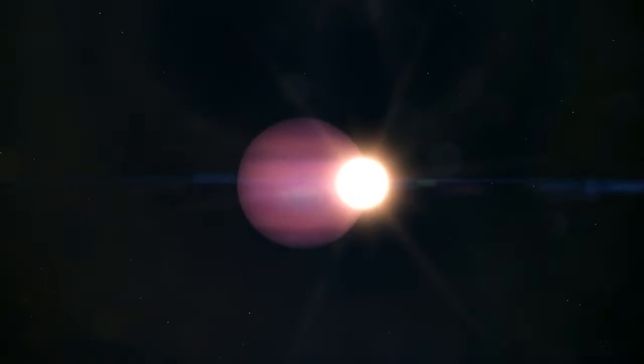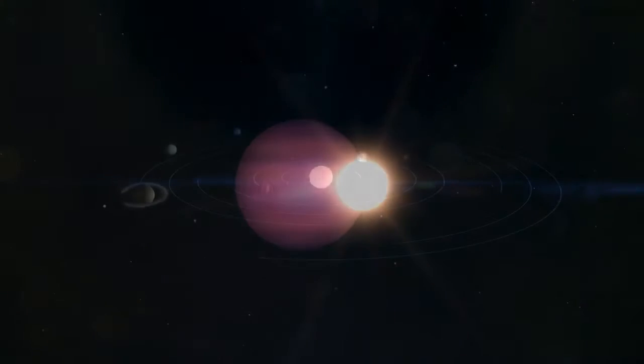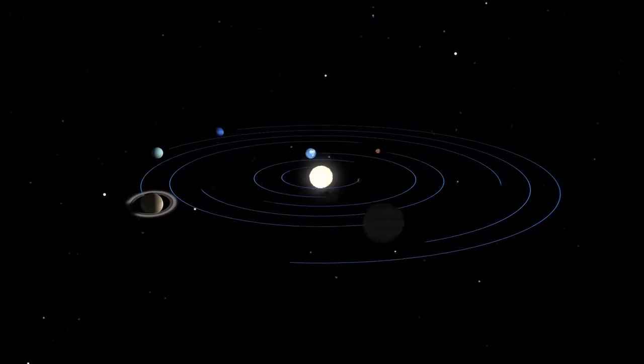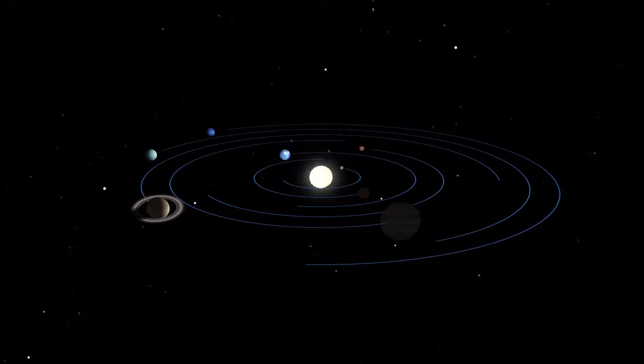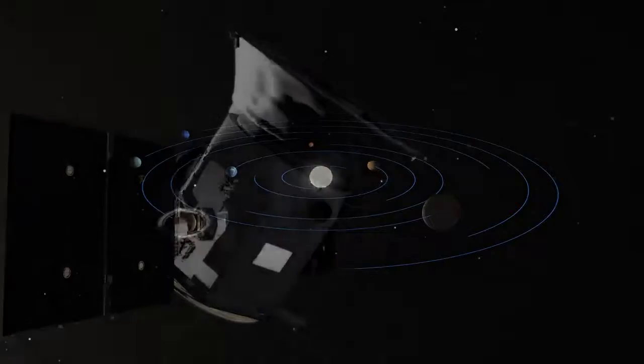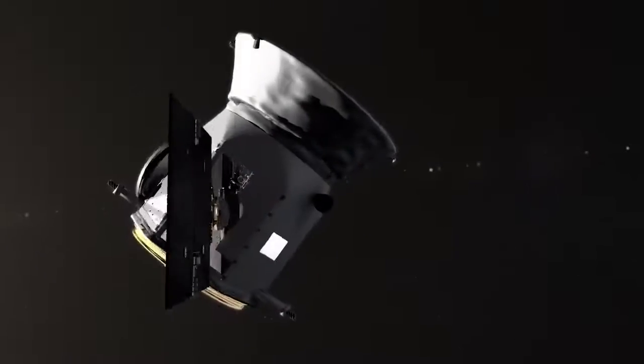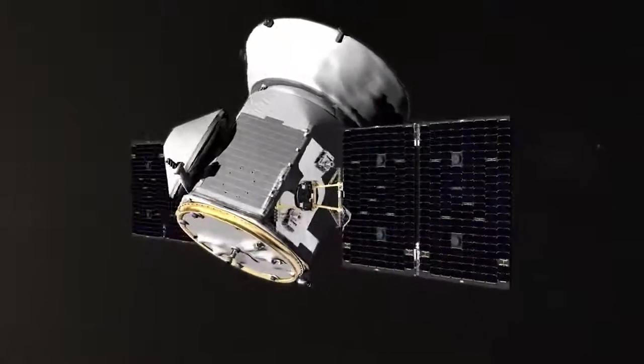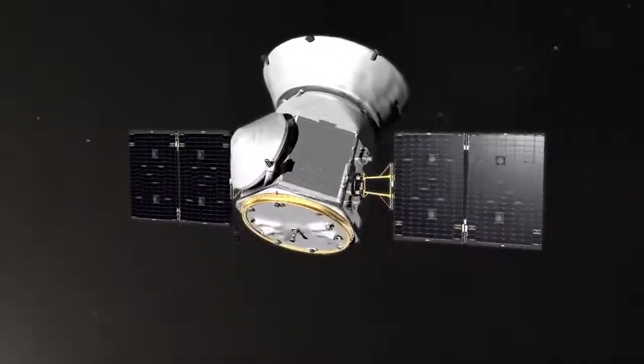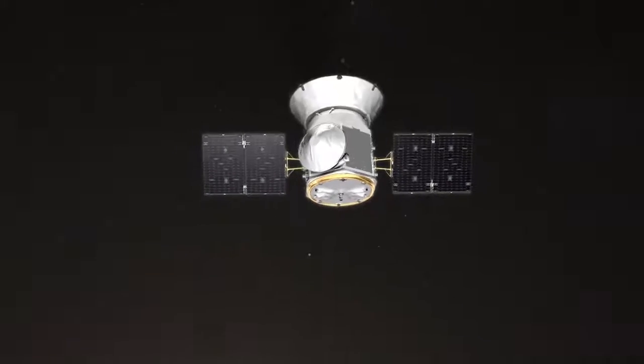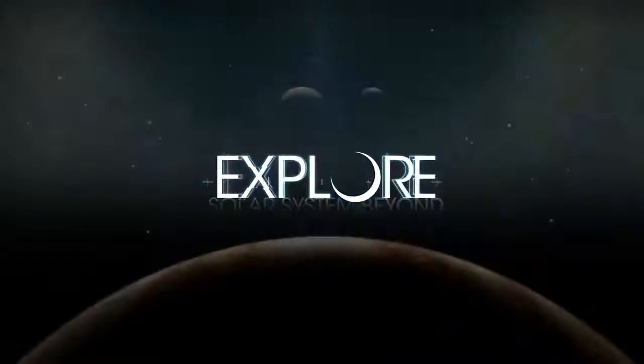Scientists think this finding could help us understand how other star systems, including our own, may evolve. In the meantime, though, TESS will continue its search for more potential worlds like WD-1856b, and possibly find even stranger ones.